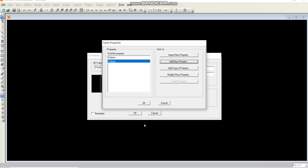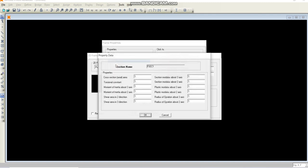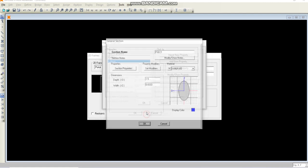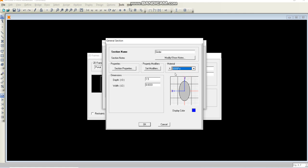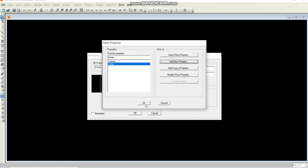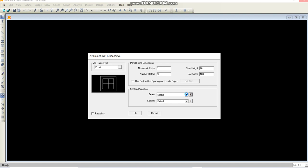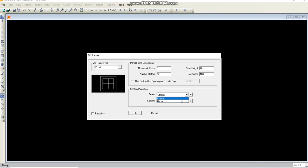Make sure that the 6000 is highlighted here and click okay button. Now you have defined the column section. I will go to add new property again, click the general again, and put the values for the girder. For the girder, the cross-section area was 35, the moment of inertia was 500, and the shear area was 12. I will change the name to girder, make sure that material is 6000, and click okay. Now I have defined both the properties. I will select girder in the beam section and column in the column section.